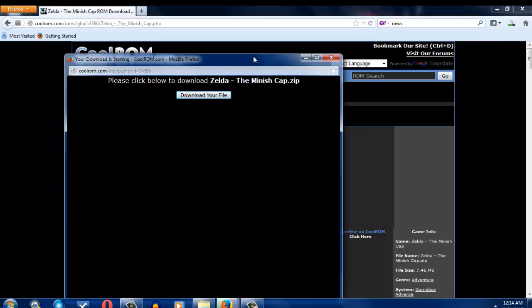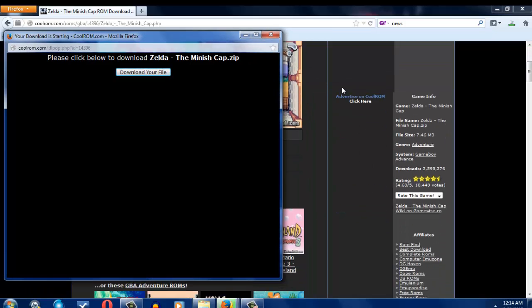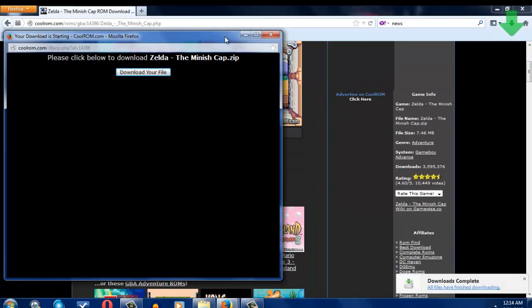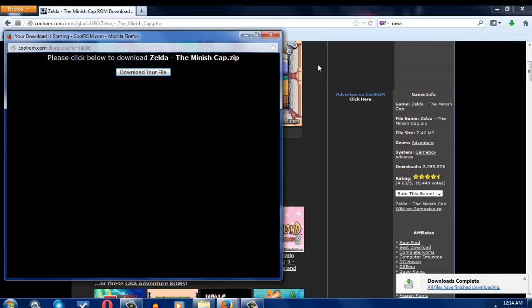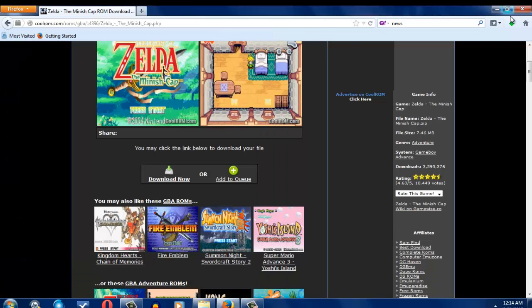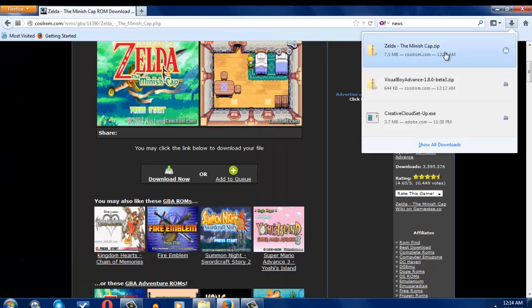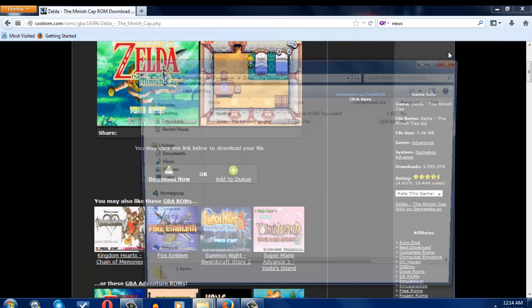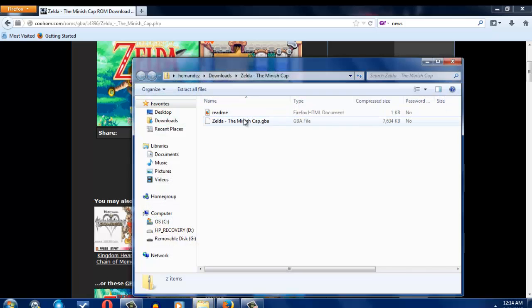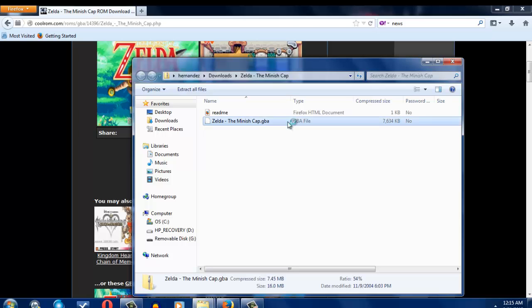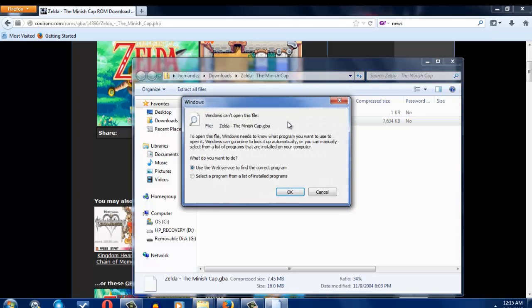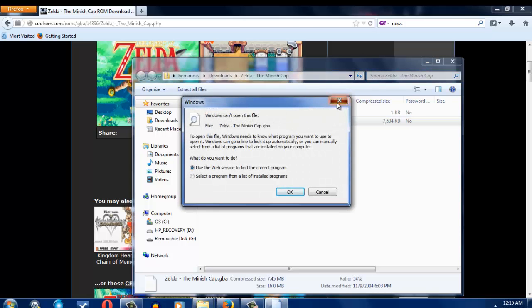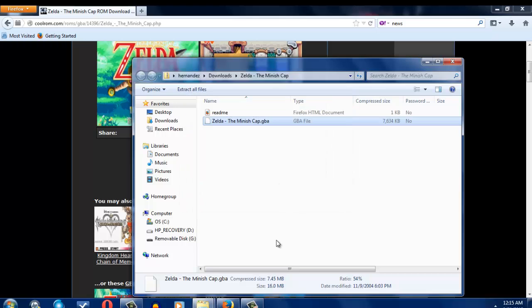Pretty much this is pretty much it. I think there might be an extra step on this. So we're going to open this file, because I think you have to extract this game also, but I don't think so. We're going to try and open it.